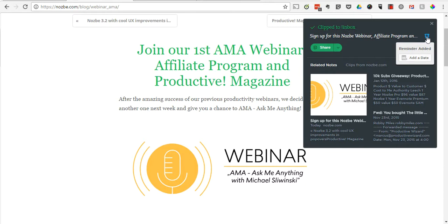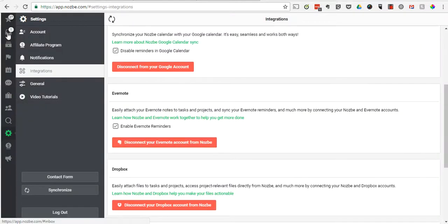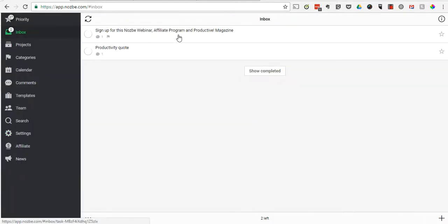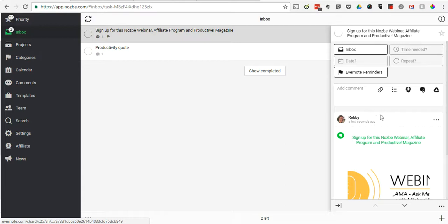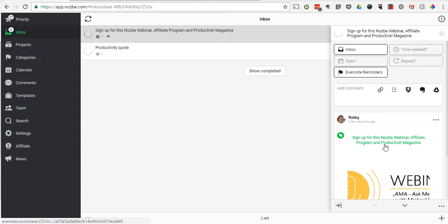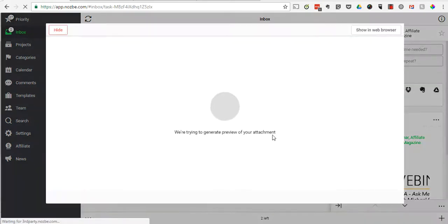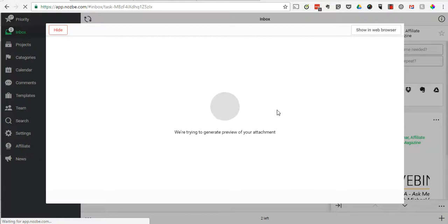Now you can head over to your Nozbe account. Look in the inbox there — you can see it's syncing. And here's that reminder that I just put in. It's got a link to the actual Evernote note, and it's already tagged the category as 'Evernote reminders.' I can click on this note and pull up all the information I might need to sign up for this webinar.